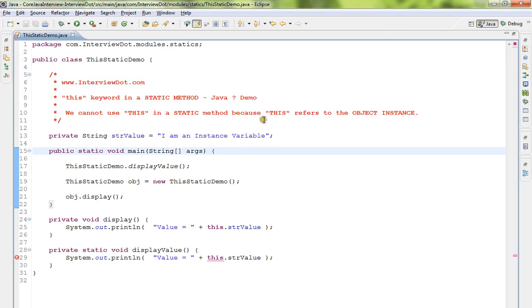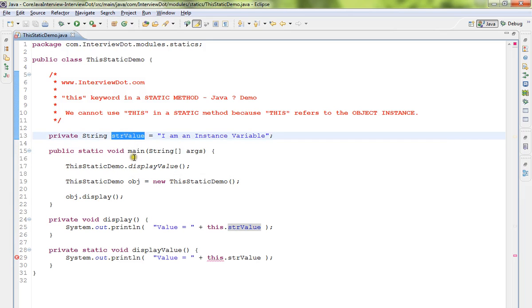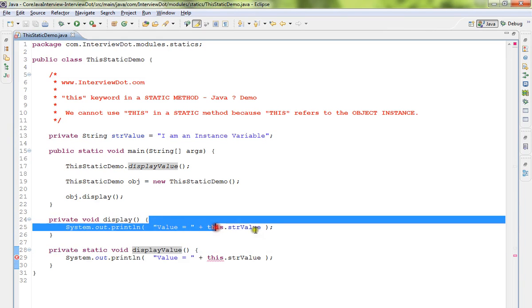This is because 'this' refers to the object instance. Let me explain with a simple example. There is a private instance variable, and I've created two methods: an instance method and a static method. Inside the instance method,